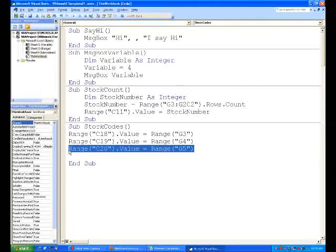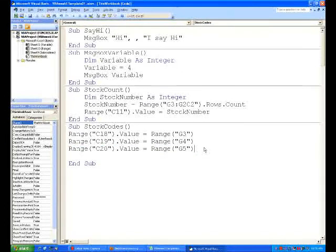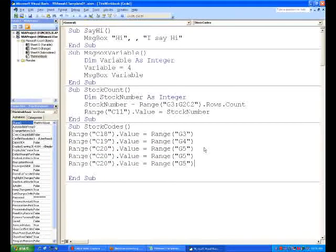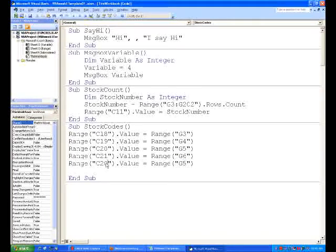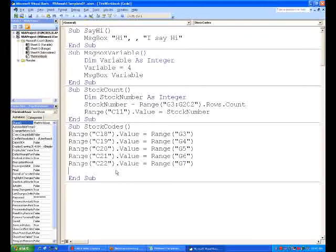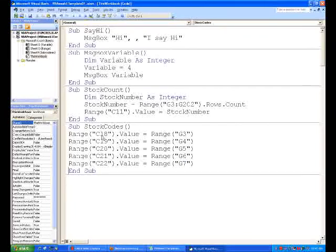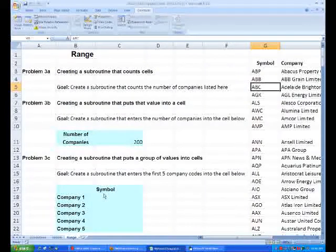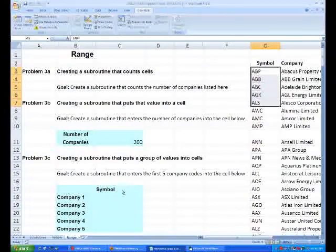And then to make it a bit easier, we can just copy paste it for the last two. So we want C21 equal to G6 and C22 equal to G7. So once we run this macro, that should put all the first five stock codes into there.